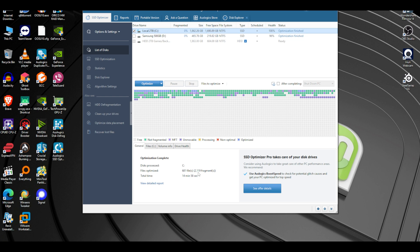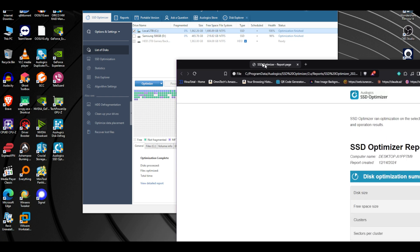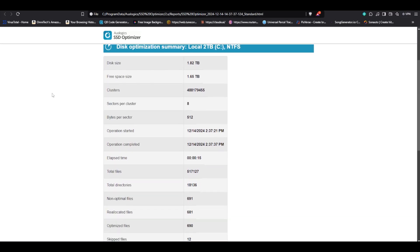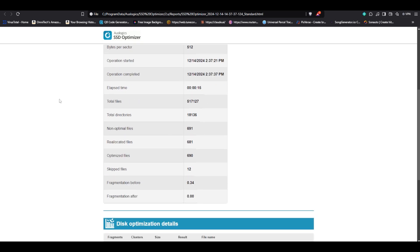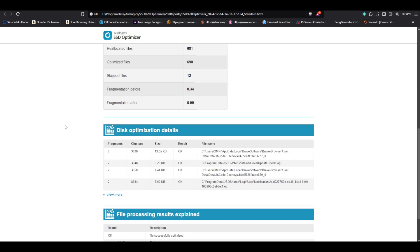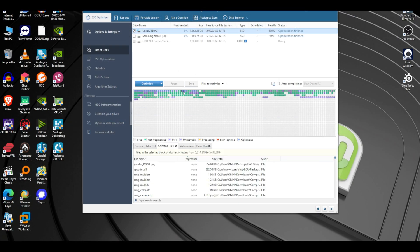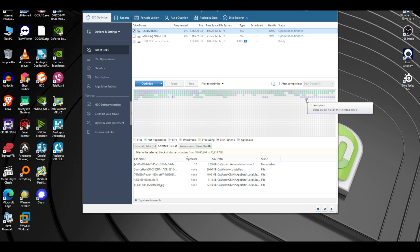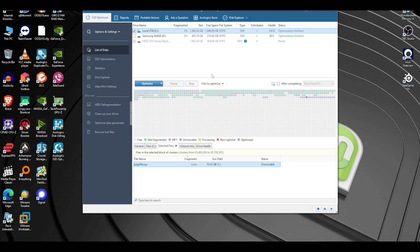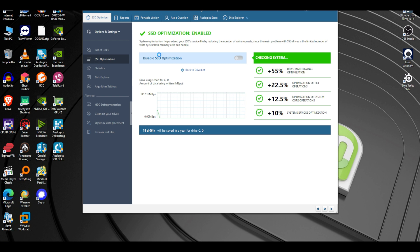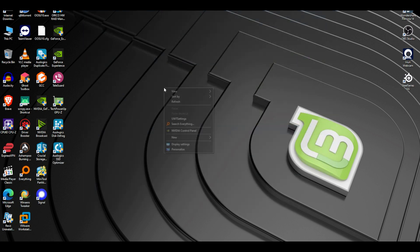The optimization report shows: free space 1.6, elapsed time 15 minutes, not-optimal files 691, relocated files 681, skipped files 12, fragmentation before and after. It got rid of some cache and weird files and cleaned a lot. These are sectors optimized and unmovable files — like page files needed for the system to operate. The SSD optimizer keeps your SSD in check and everything should work as intended.